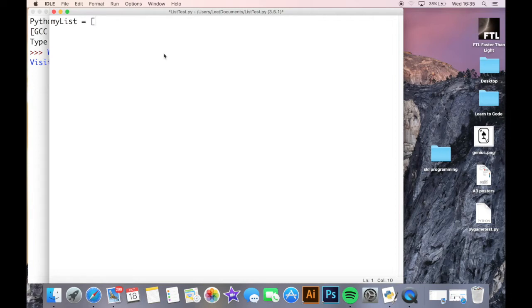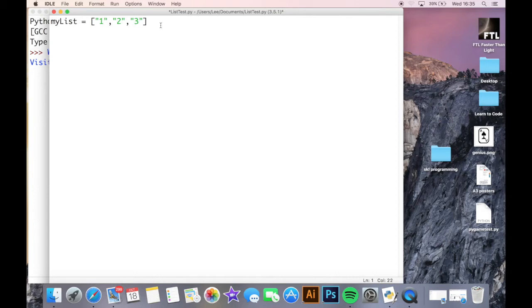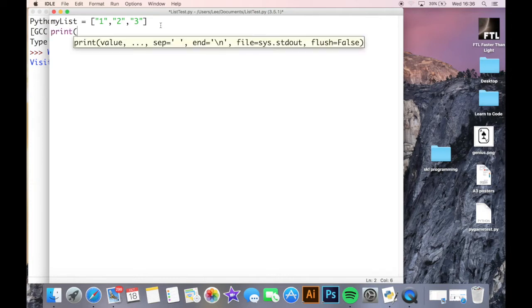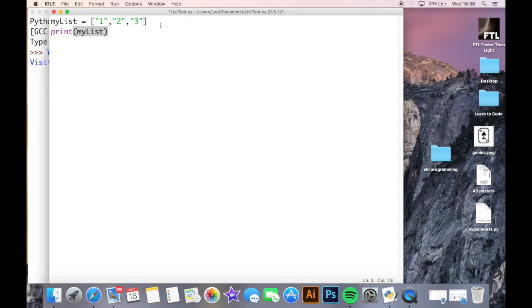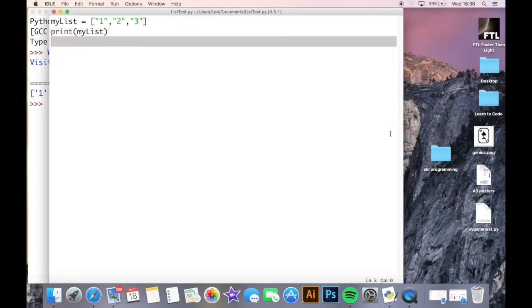A list is a variable which contains other variables. So my list here — this variable 'my_list' — contains the strings one, two, and three. These three items are held in three separate positions: one is position zero, two is position one, and three is position two, because all lists start from position zero. The benefit of this is that if I had a list of high scores, I could store them all in one list variable. If I want to print out the whole list, I just use print my_list and that prints the whole thing out.